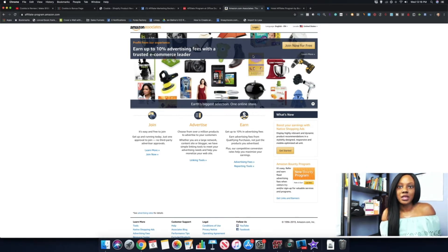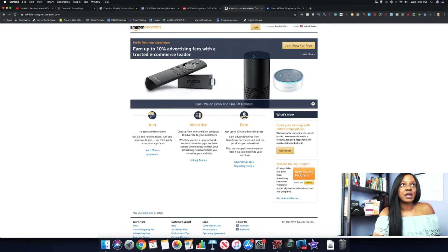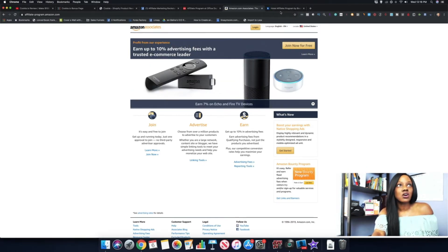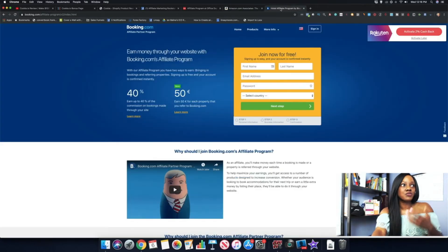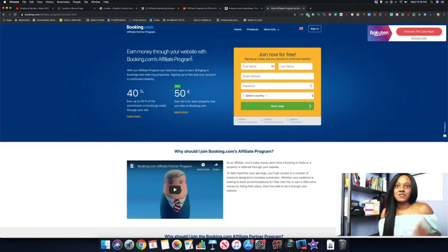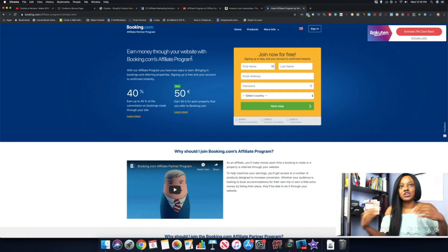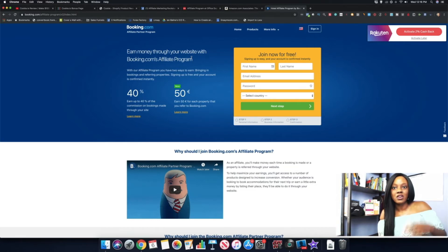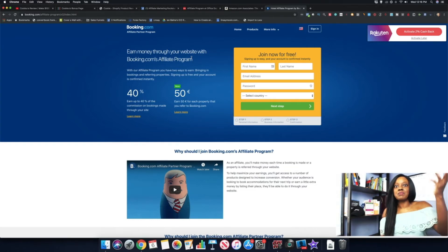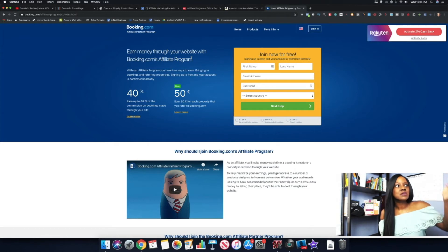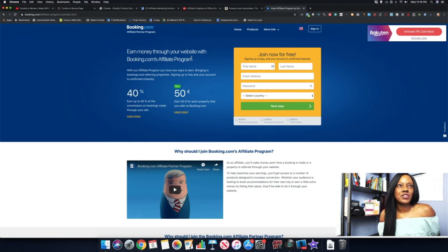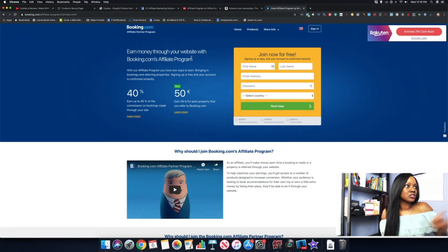The list goes on. If you like to travel, you can become an affiliate partner for Booking.com. You can share your trip on your social media like Instagram and let people know that they want to book their next trip, you include your affiliate link. I think it's about 40% commissions.